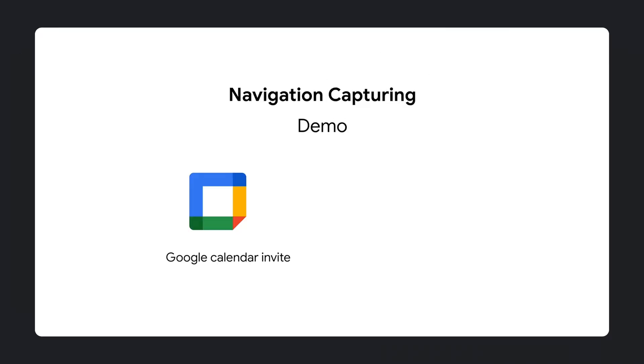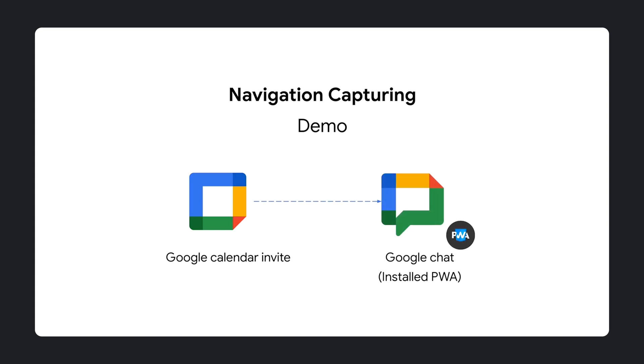Here is a demo showing the behavior before and after the launch of navigation capturing when clicking a link to a web app in a Google Calendar invite. In this example, the link opens Google Chat, which the user has already installed as a PWA.